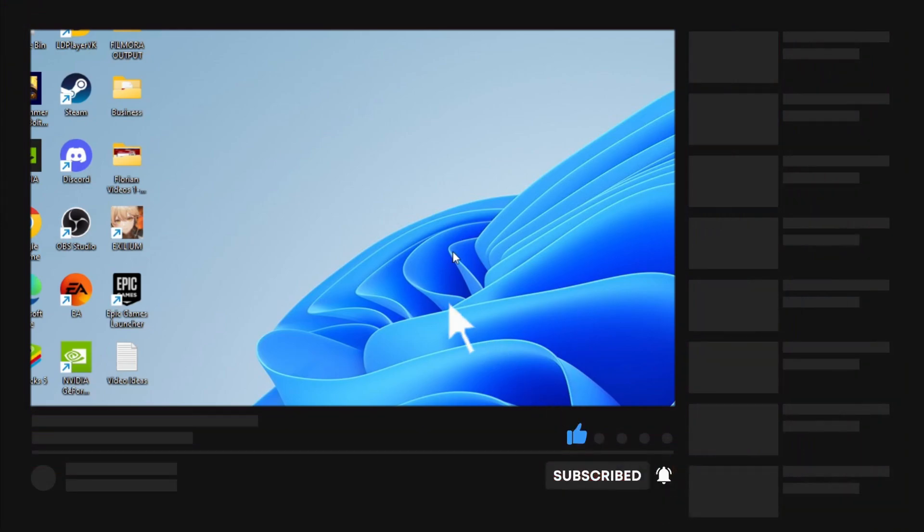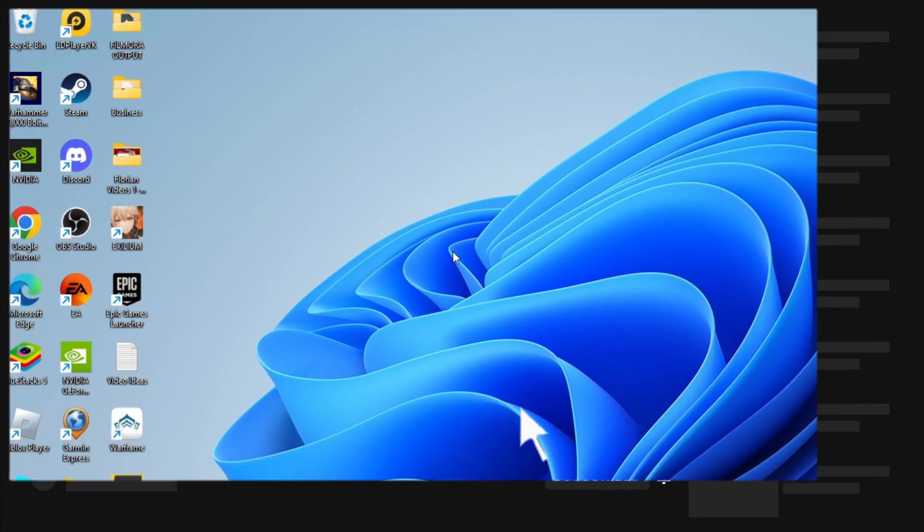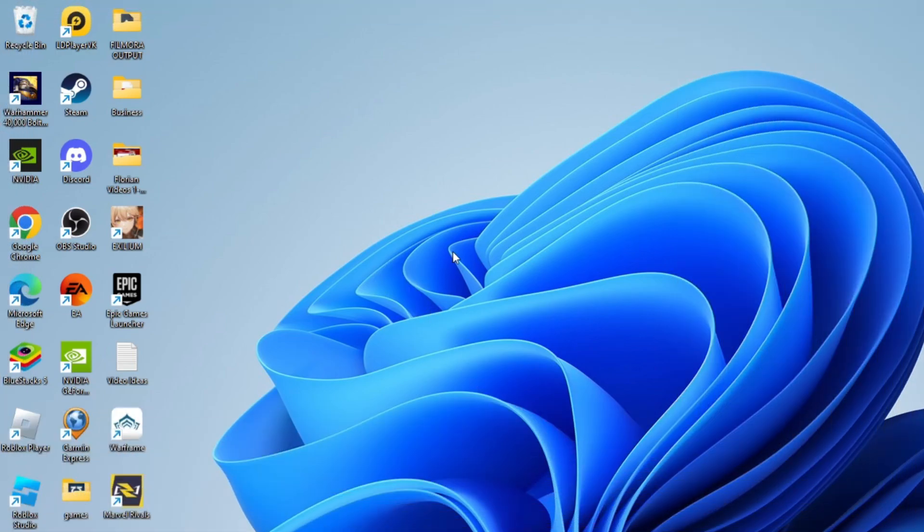With that being said, I just want to thank you guys for watching this quick tutorial, and I will see you in the next video.